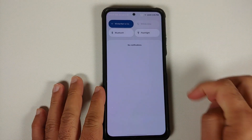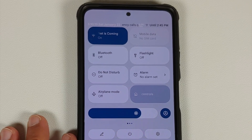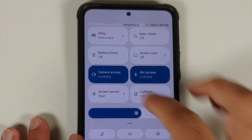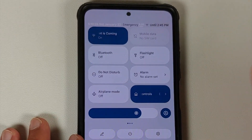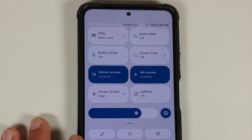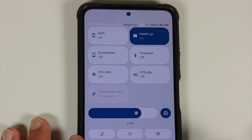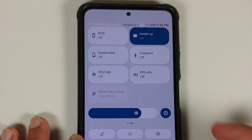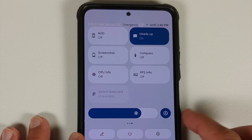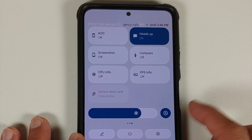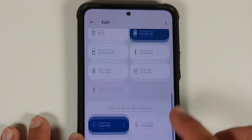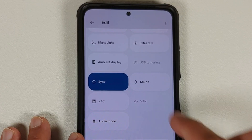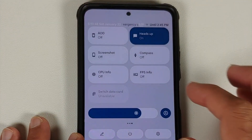Let us have a look at the quick settings panel. This is how it looks, and they've added a bunch of different custom tiles. You have separate mobile data and Wi-Fi tiles, a caffeine tile, always on display, CPU info, and FPS meter — all present along with your brightness slider and automatic brightness button. If you edit your tiles, you can add more from the available options.